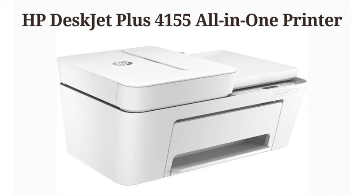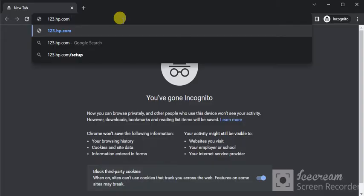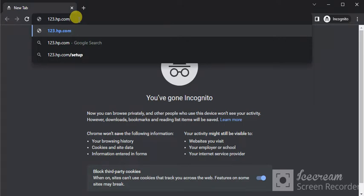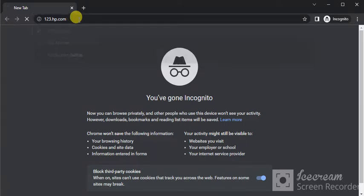How to complete setup of HP DeskJet Plus 4155 All-in-One Printer. Open the web browser in your device and search for this website which is 123.hp.com and press the enter key.